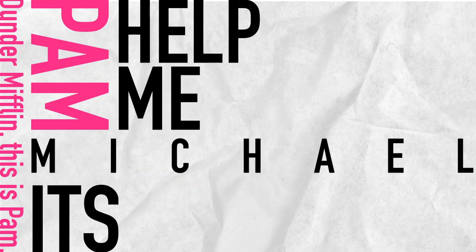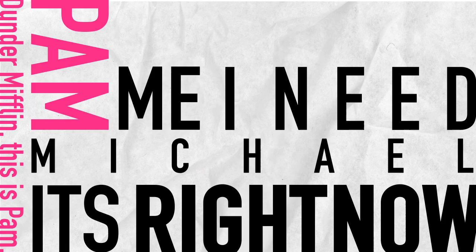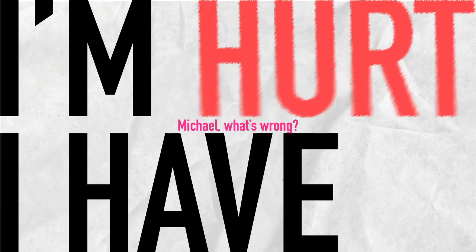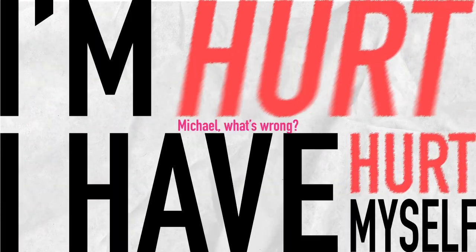Dunder Mifflin, this is Pam. Pam, it's Michael. Help me. I need help right now. Michael, what's wrong? I'm hurt. I have hurt myself.